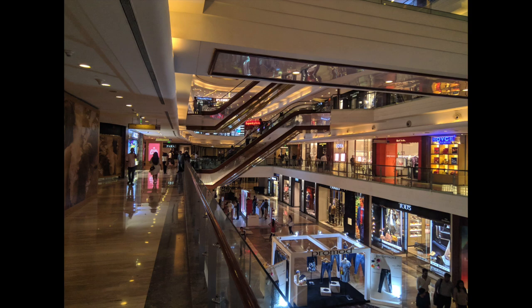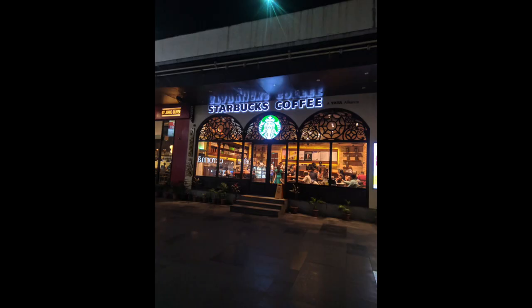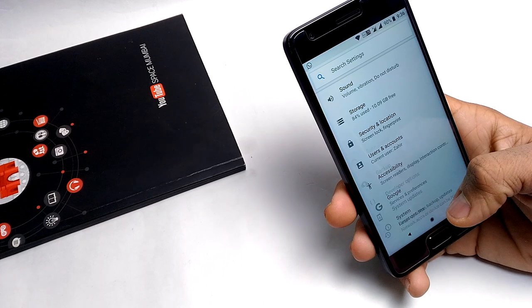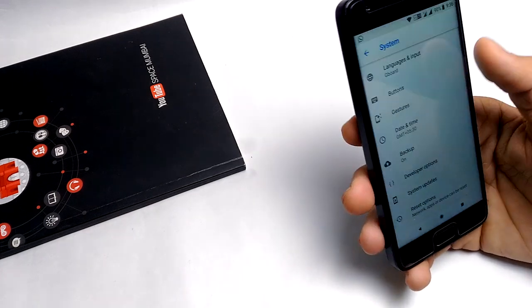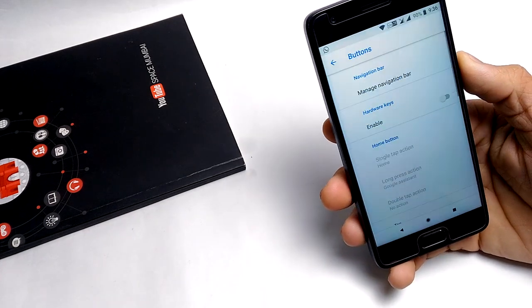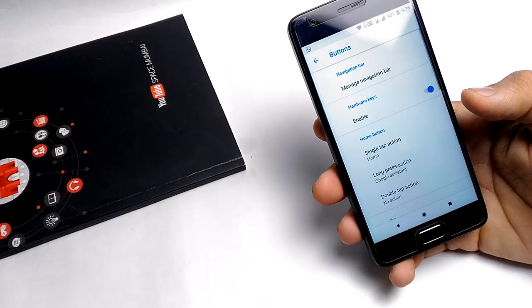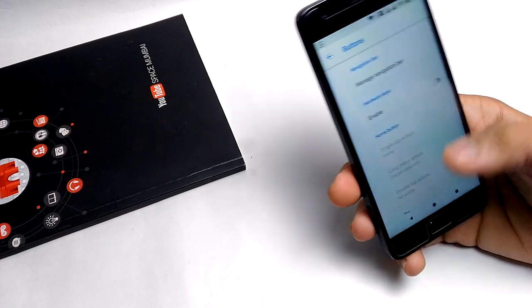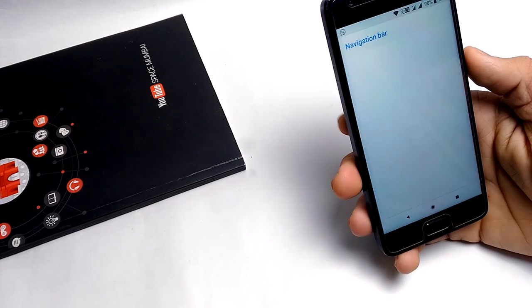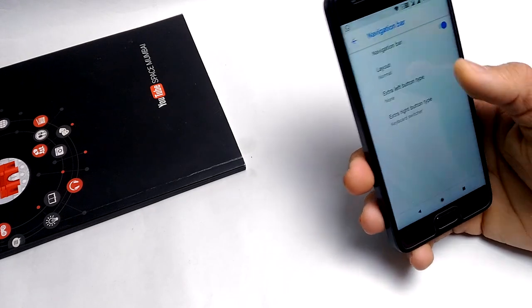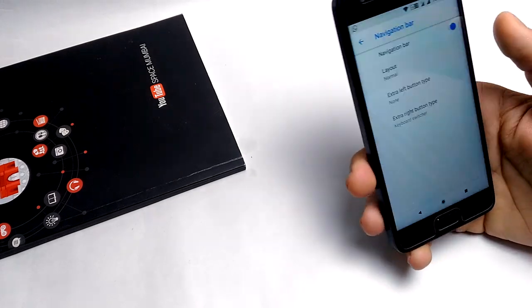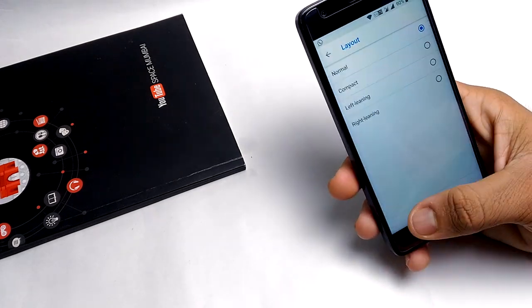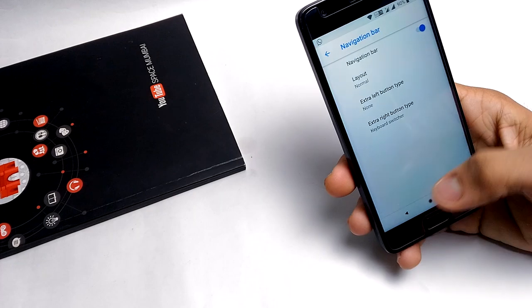Now moving to some other things like customizations. This ROM doesn't offer lots of customization. You can change the button layouts, and as you see here, these are the things that you can change in this ROM. There's not lots of customization options, but the performance is really good.